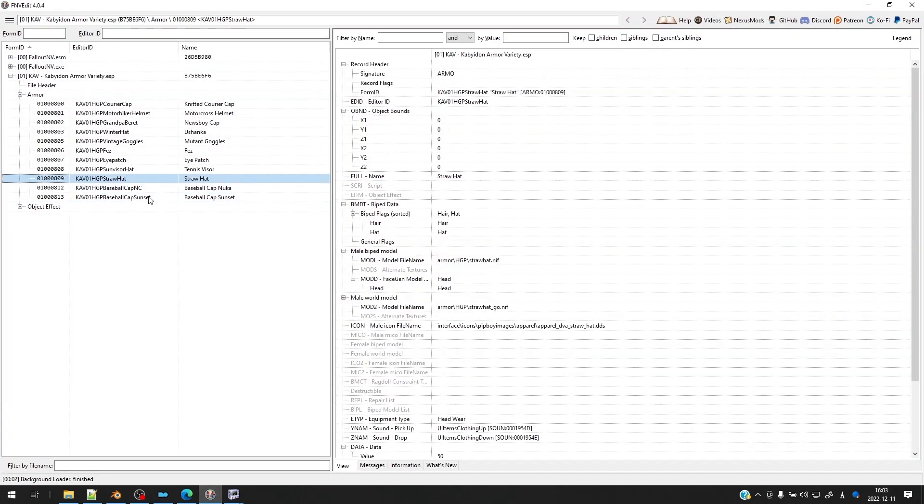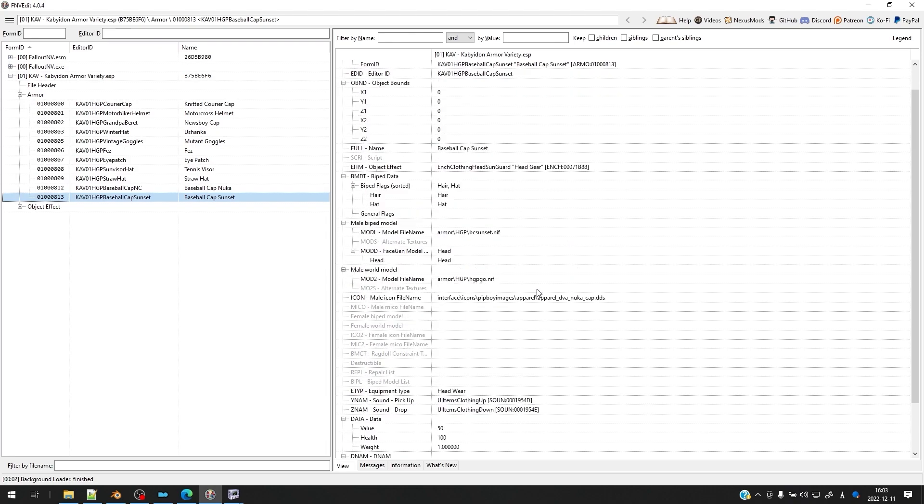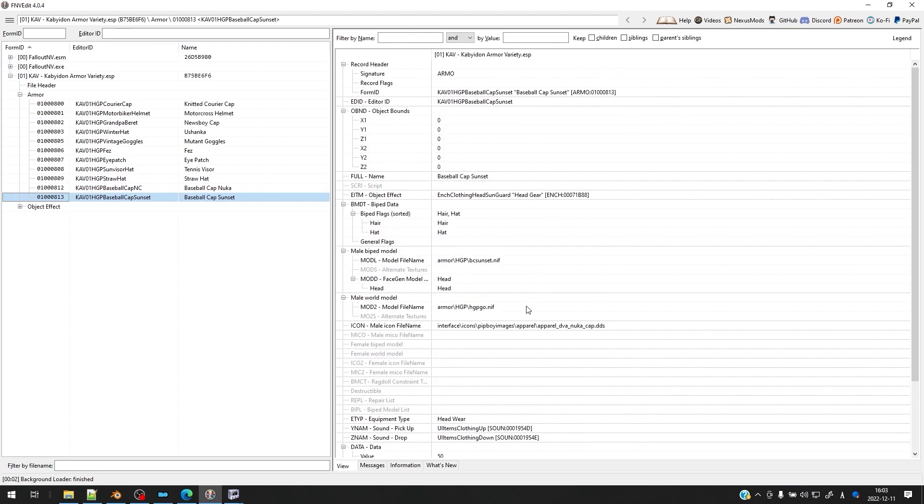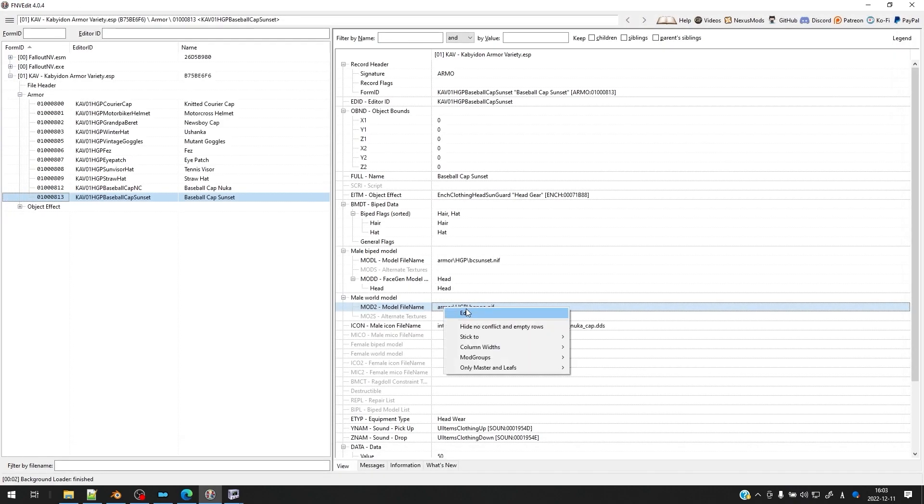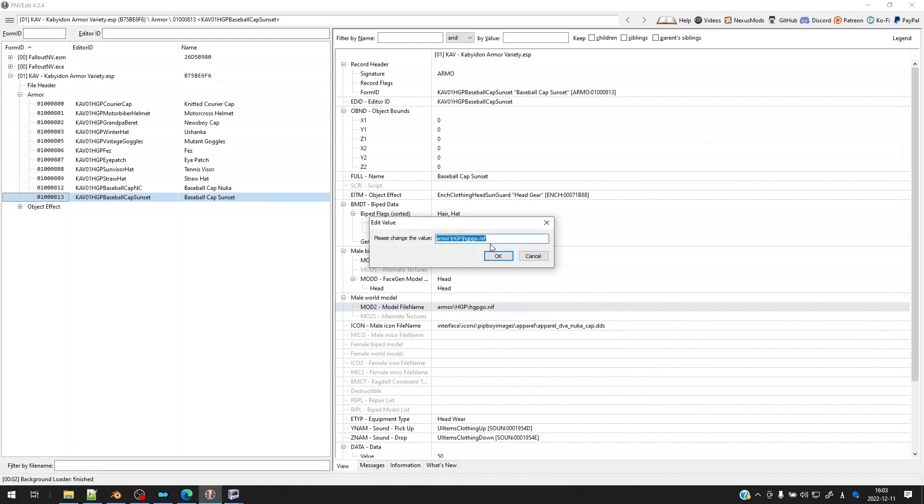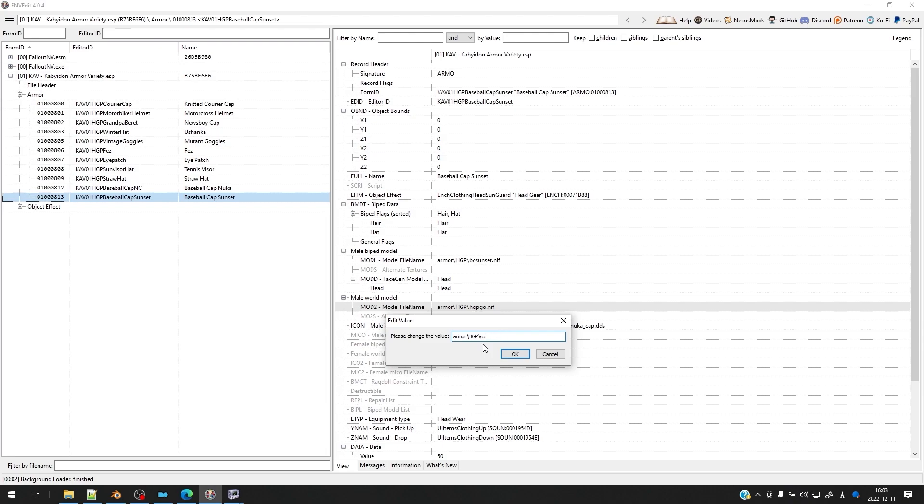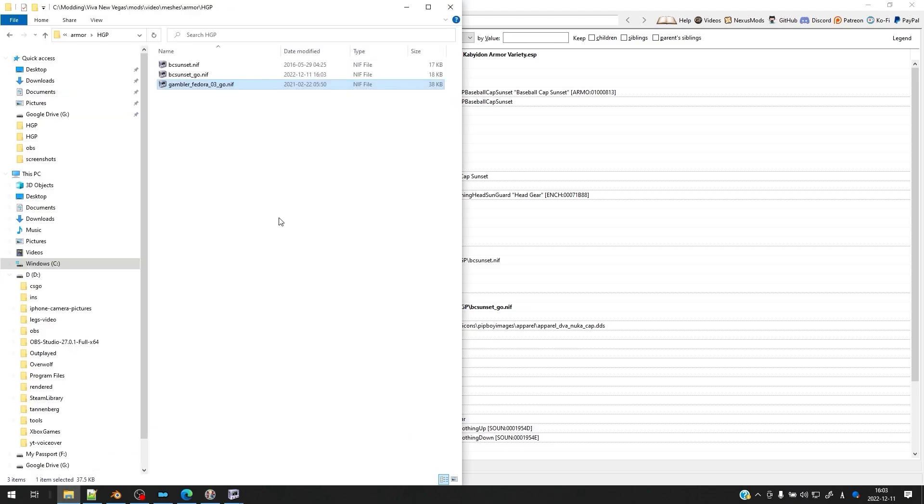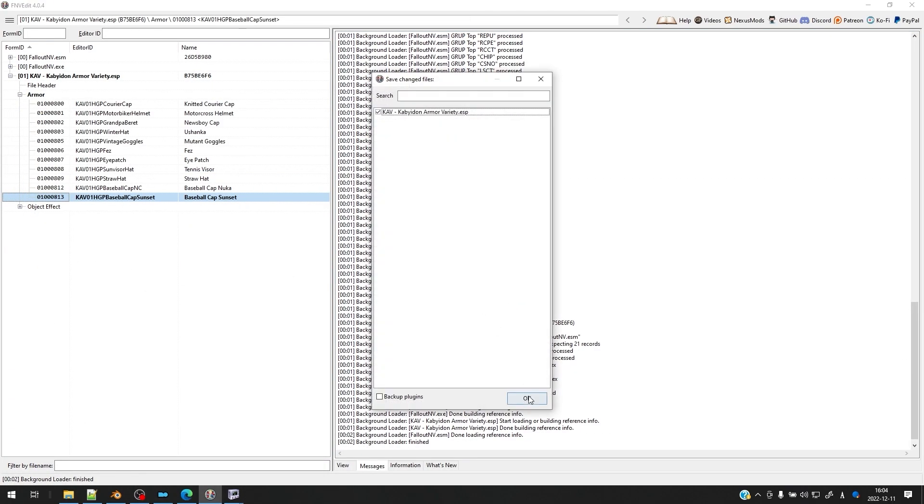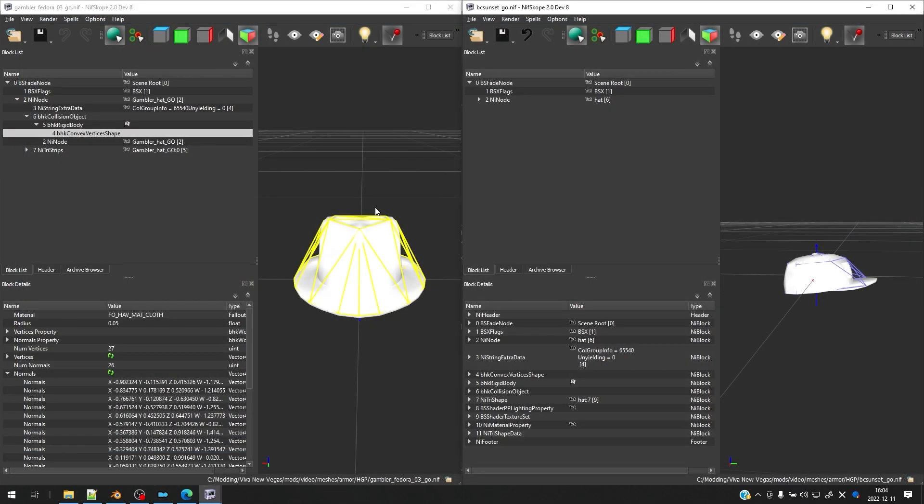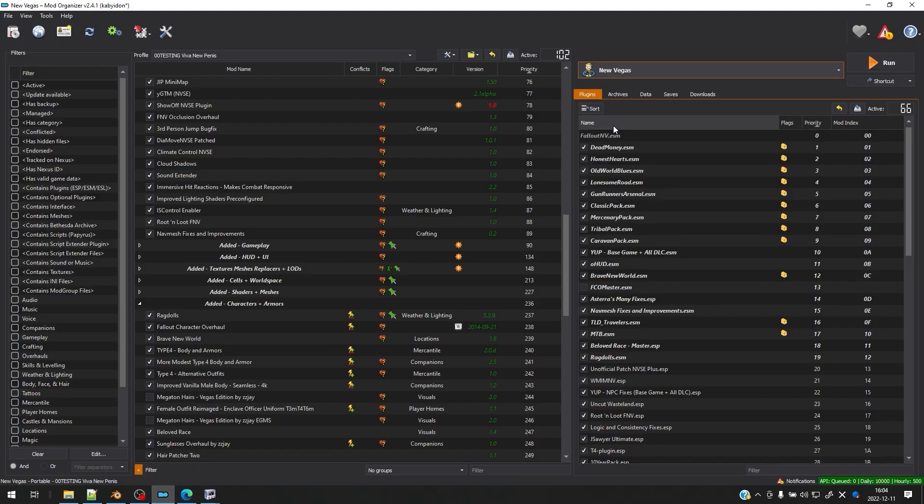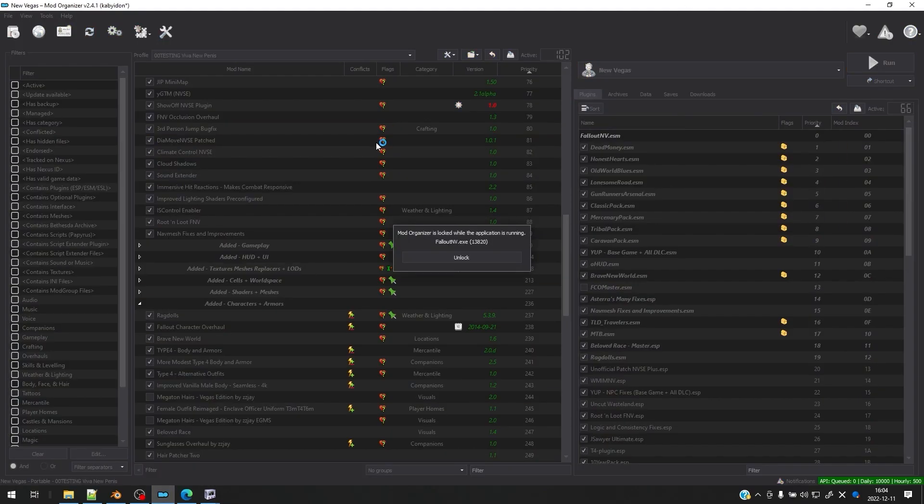Last thing we need to do before we test it in game is make sure that our item is actually using that world model. So we're going to go to the baseball cap sunset and then look. It's not. So we have to set it to the correct file path and file name. In that case, it's bc sunset underscore go.nif and then hit okay. And we should be pretty much set. Let's just make sure our file structure is correct here. Yep. Okay, let's go ahead and save. Close this. And then we're going to launch New Vegas and test it in game.